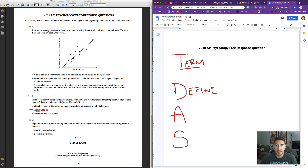We always want to define the term to help get what we know down on paper and to help give us some direction, maybe filling in any holes we might have missed on the application part. The definition alone is not sufficient to earn you credit, but it's an important part to help us along. The A — apply — is actually the most important step.